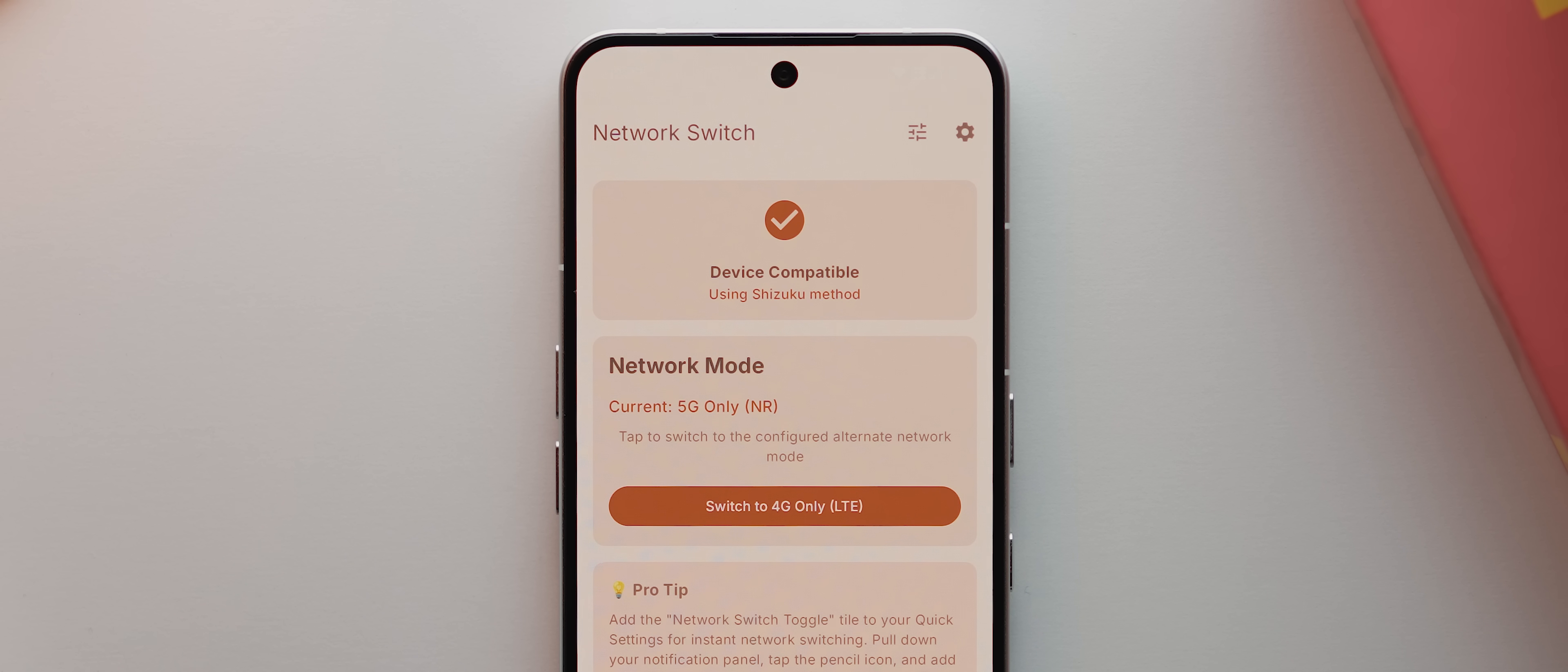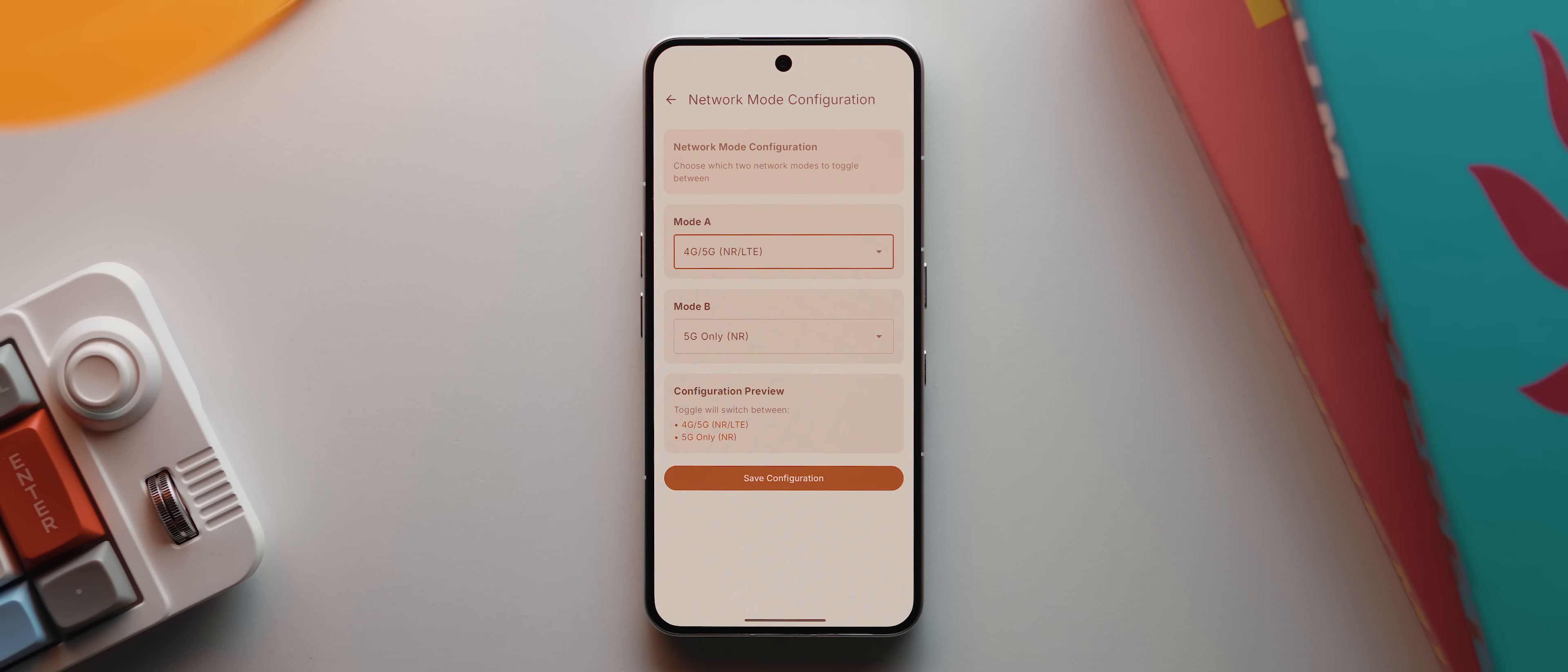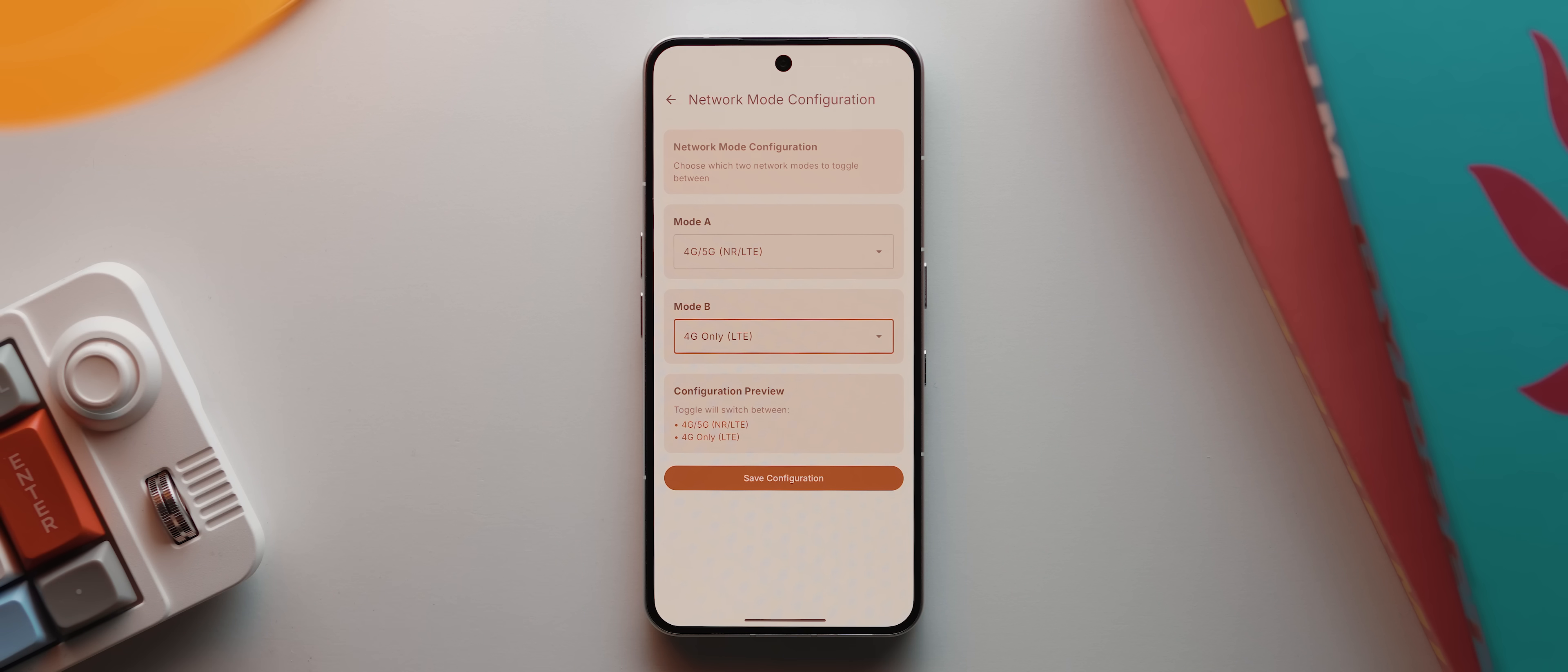Now by default, the app is set up to switch between 4G and 5G. But if you live in an area where one of those two or potentially neither of those are great options, then you can tap this configuration toggle up here and that'll take you to this page where you can tweak your two preferred network modes. So I can tap here and change this to 2G or 3G, for example. But I'm actually going to select this 4G slash 5G mode so that my phone can still cycle between the two automatically, and then I'm going to change mode B to 4G only. This is actually probably a better configuration than the default for most people because if I'm not in an area with great 5G coverage and I've forgotten that my phone is set to 5G only, I might have issues.